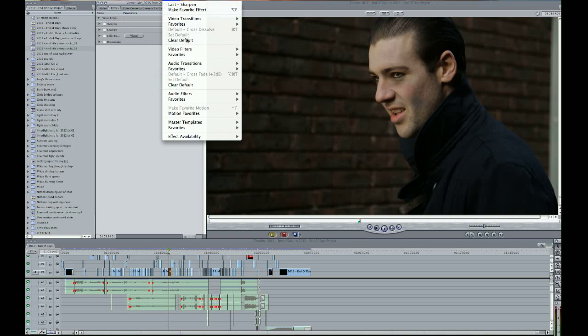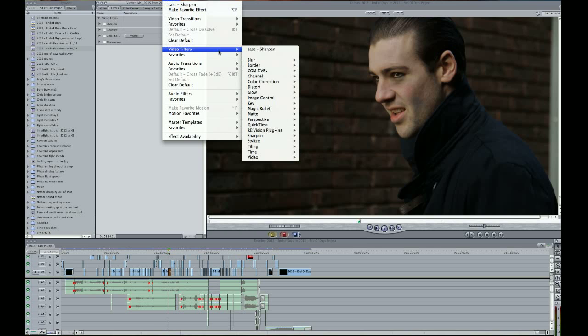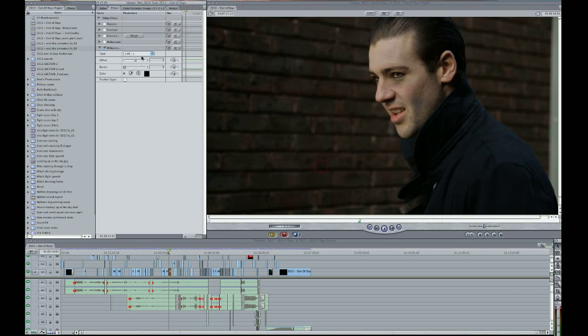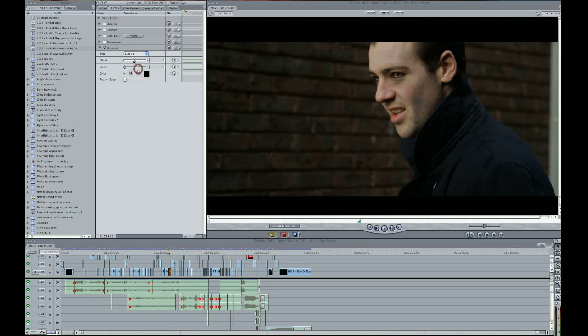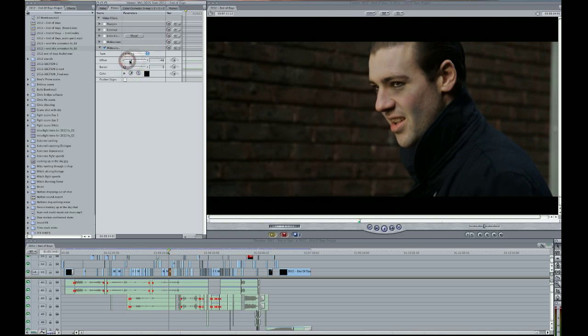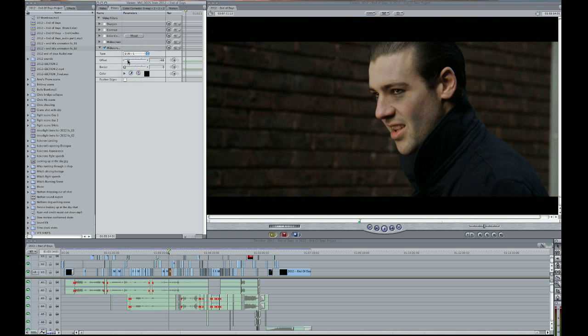So what we'll do, we'll get right in and go to effects, video filters, matte, widescreen bars. And then here you have different options. And this is just an aspect ratio. So I like to go 2.35 to 1 and then adjust the offset to frame up your shot.